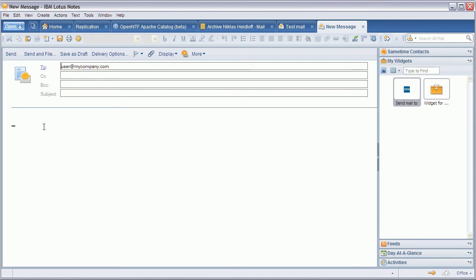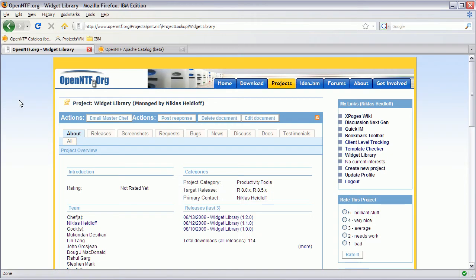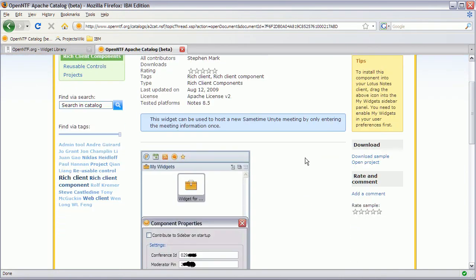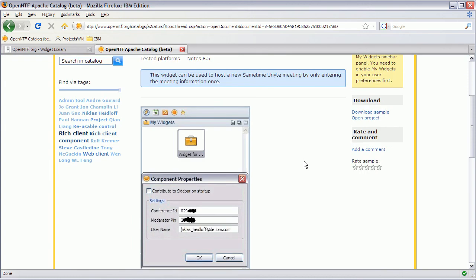Now a second widget that I want to show you is called the widget for IBM SameTime Unite. And I've already pre-configured it. I defined my conference ID, my moderator pin and my username.